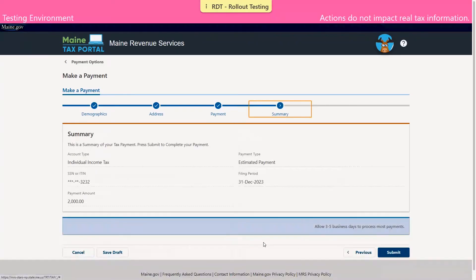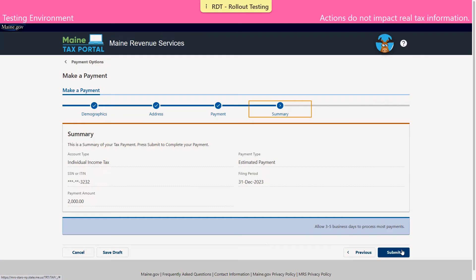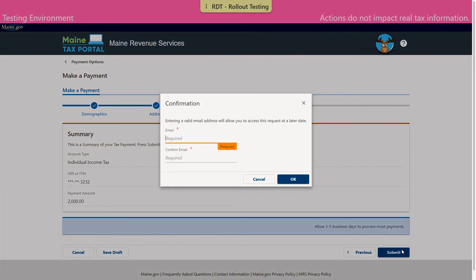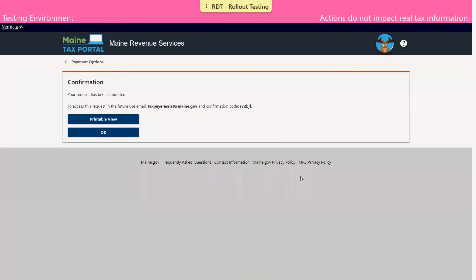On the summary screen, the information provided throughout this activity is reiterated back to us. We'll confirm that everything looks correct and click submit. We are asked to enter in our email address twice to confirm. This will allow you to search the submission later. And we'll click OK. The email address we provided is reiterated back to us on the confirmation screen, along with our confirmation code. As always, we encourage you to make note of that information for your records.